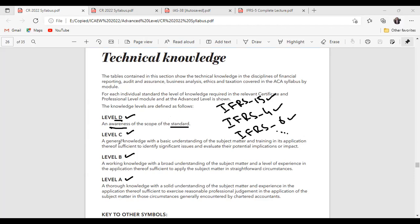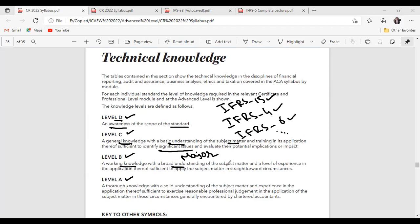Level C means general knowledge with a basic understanding of the subject matter — a little more advanced than Level D. You should be able to identify the significant issues and major problems. Level B is a third, more complex level — you need good working knowledge with a broad understanding of the subject matter. Broader understanding is required in Level B compared to Level C.